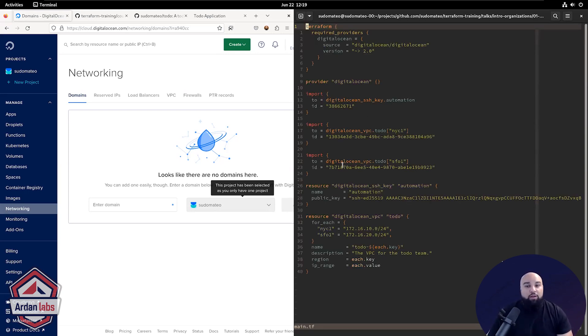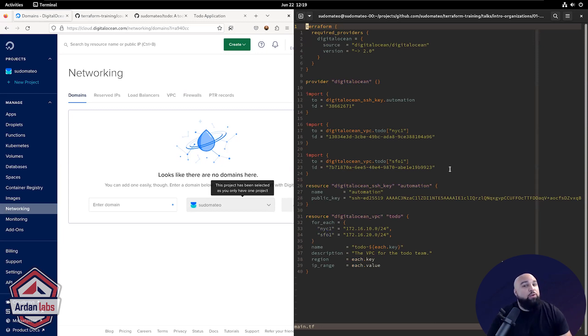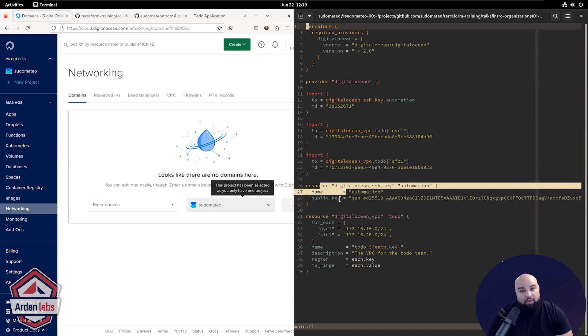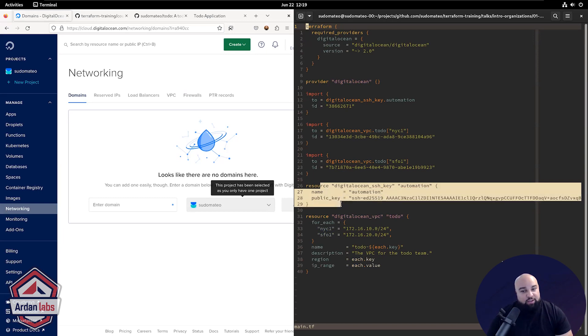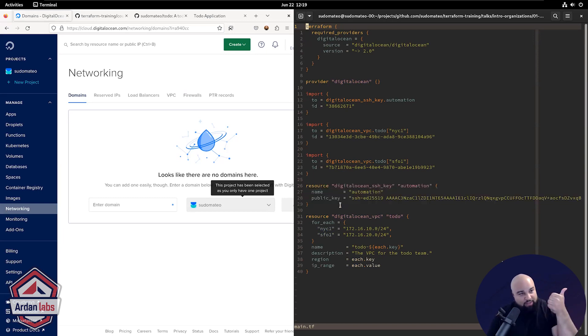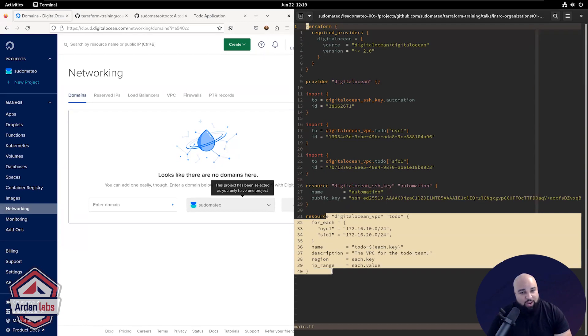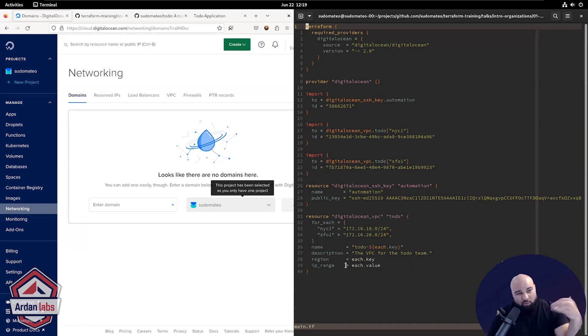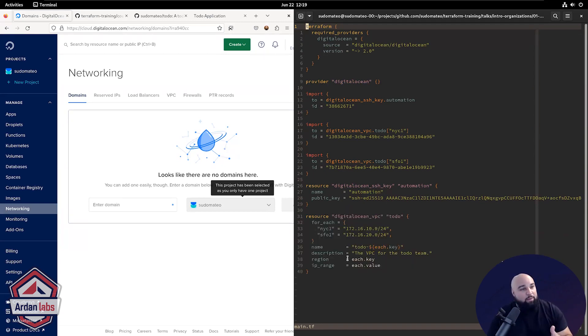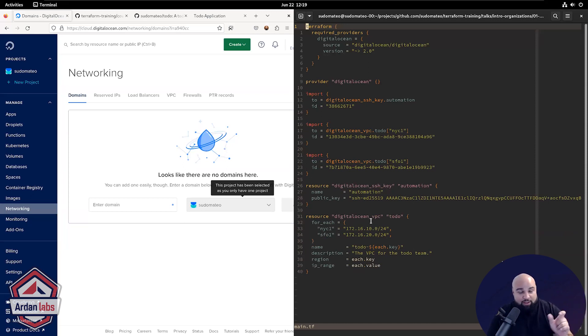So in here, you would create your Terraform configuration, everything that you want to do. What do I want to do? I want to import that SSH key, right? Because I know I have the SSH key, the automation one, and I want to have those two VPCs that I created. I want to move them into Terraform instead of having them manually created via ClickOps.